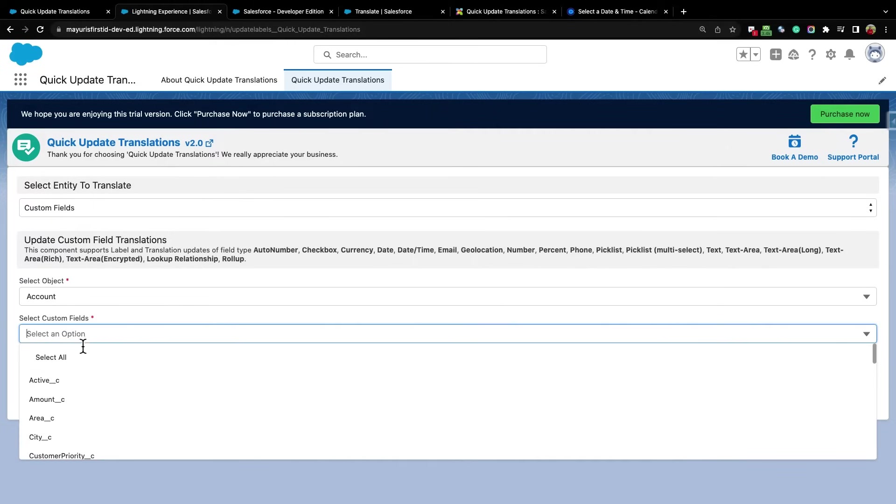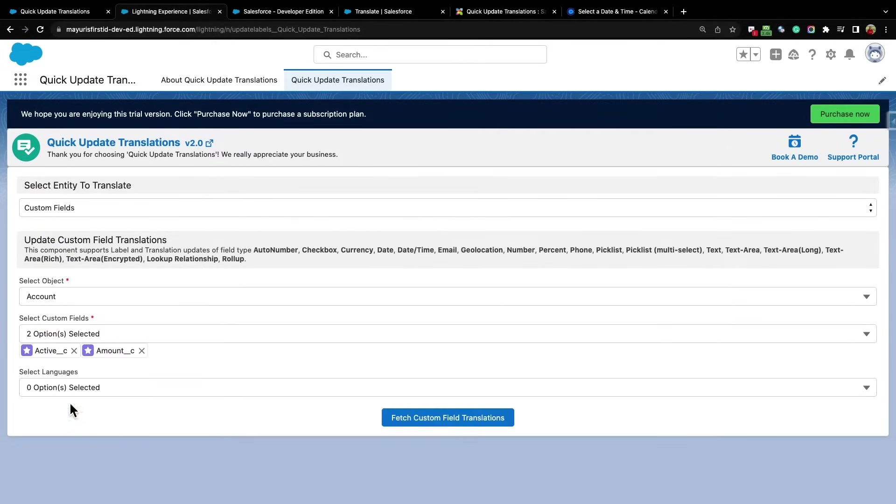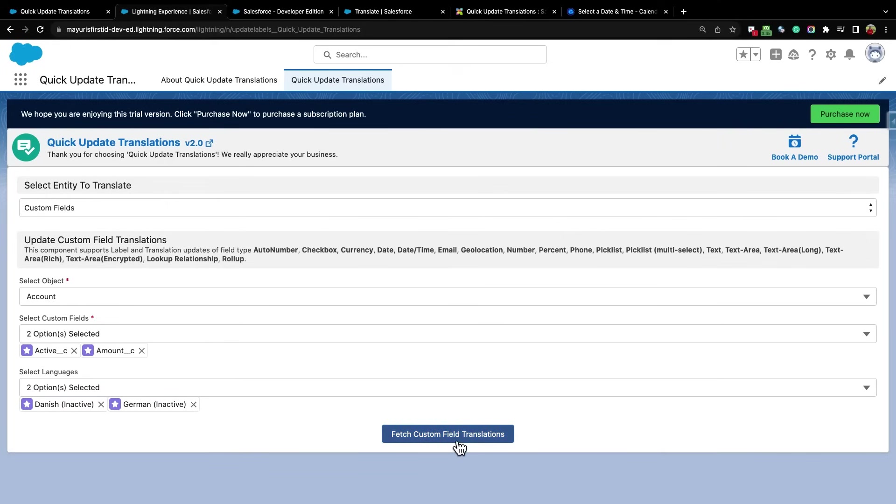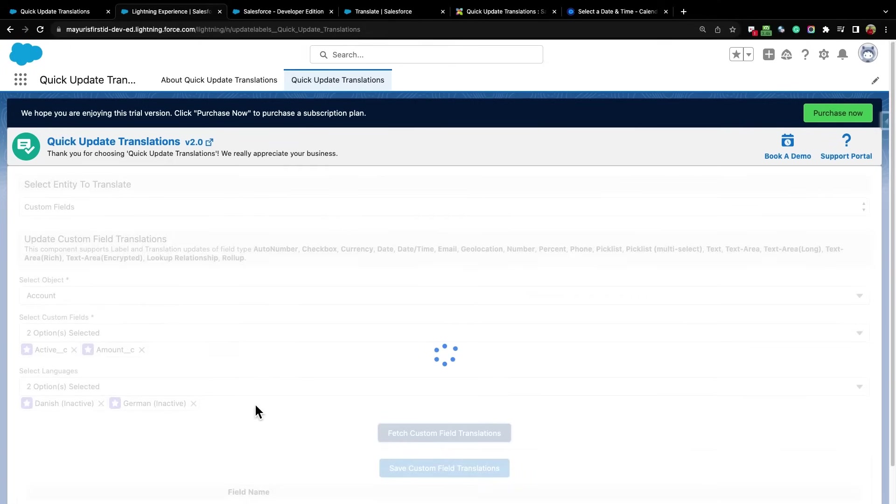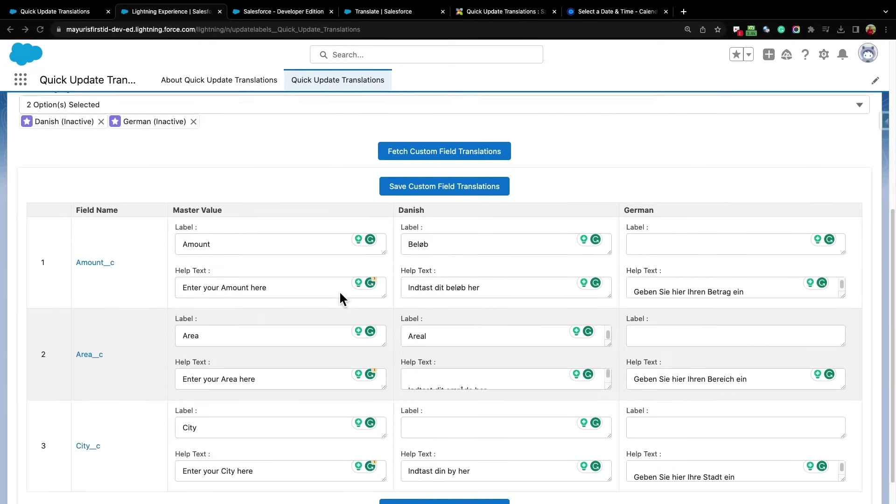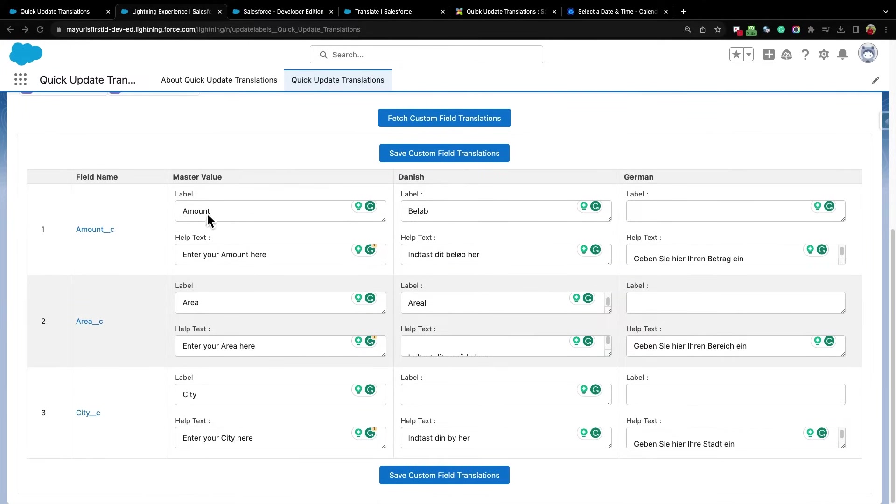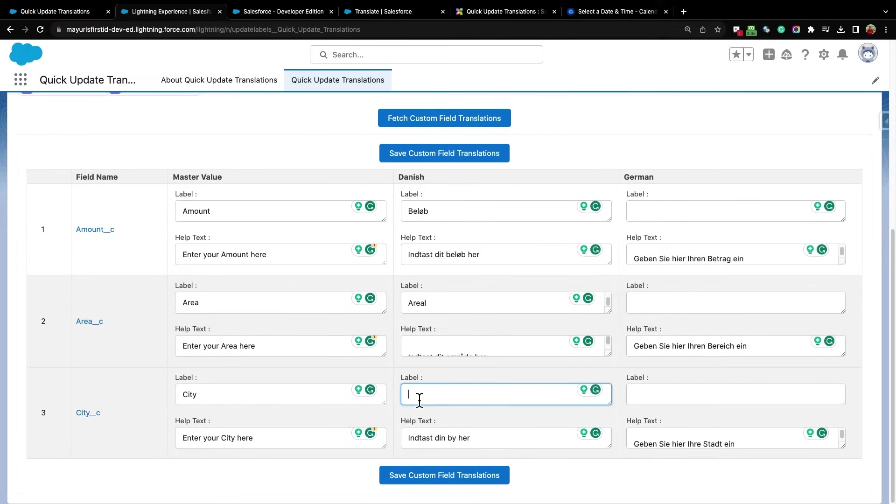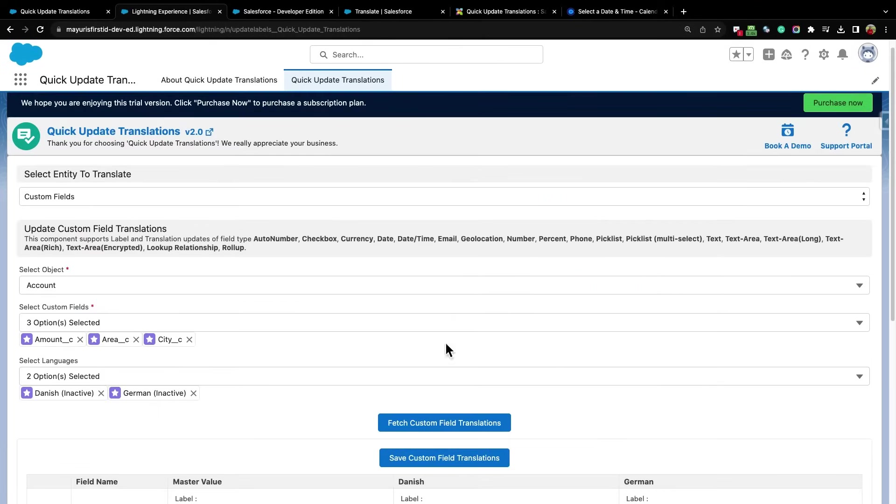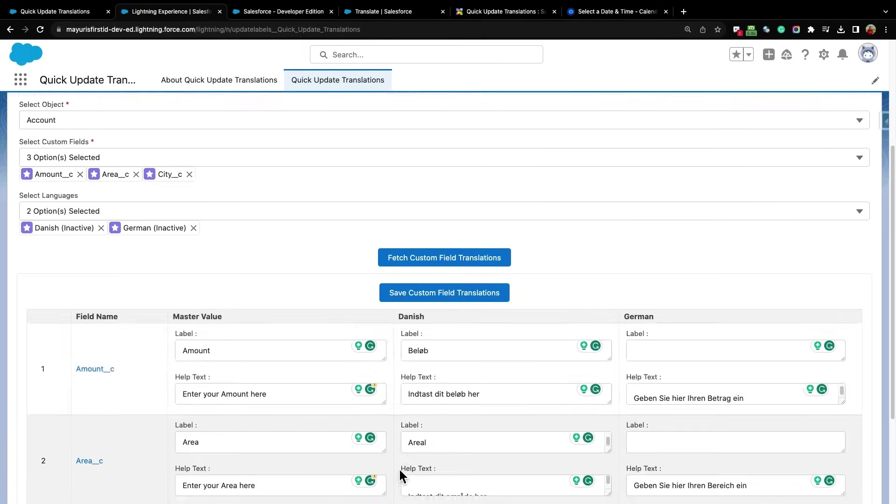Here, select the Custom Fields from Selected Object, and select the languages. Click on Fetch Custom Fields Translations button. In the rendered table, you can update Label and help text for this field. You can update Master Value, Label, and help text as well. On clicking Save Custom Field Translations button, all updated translations will be saved.